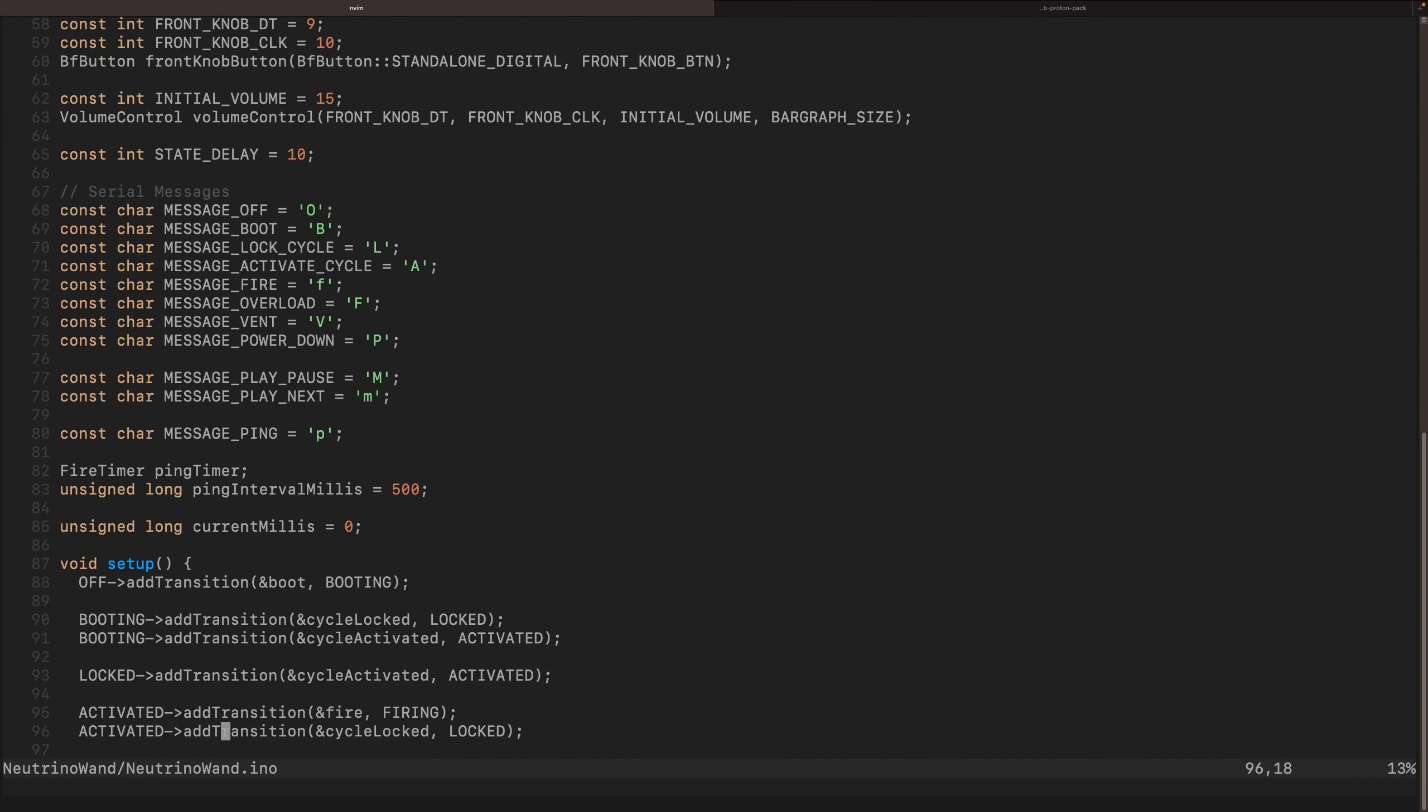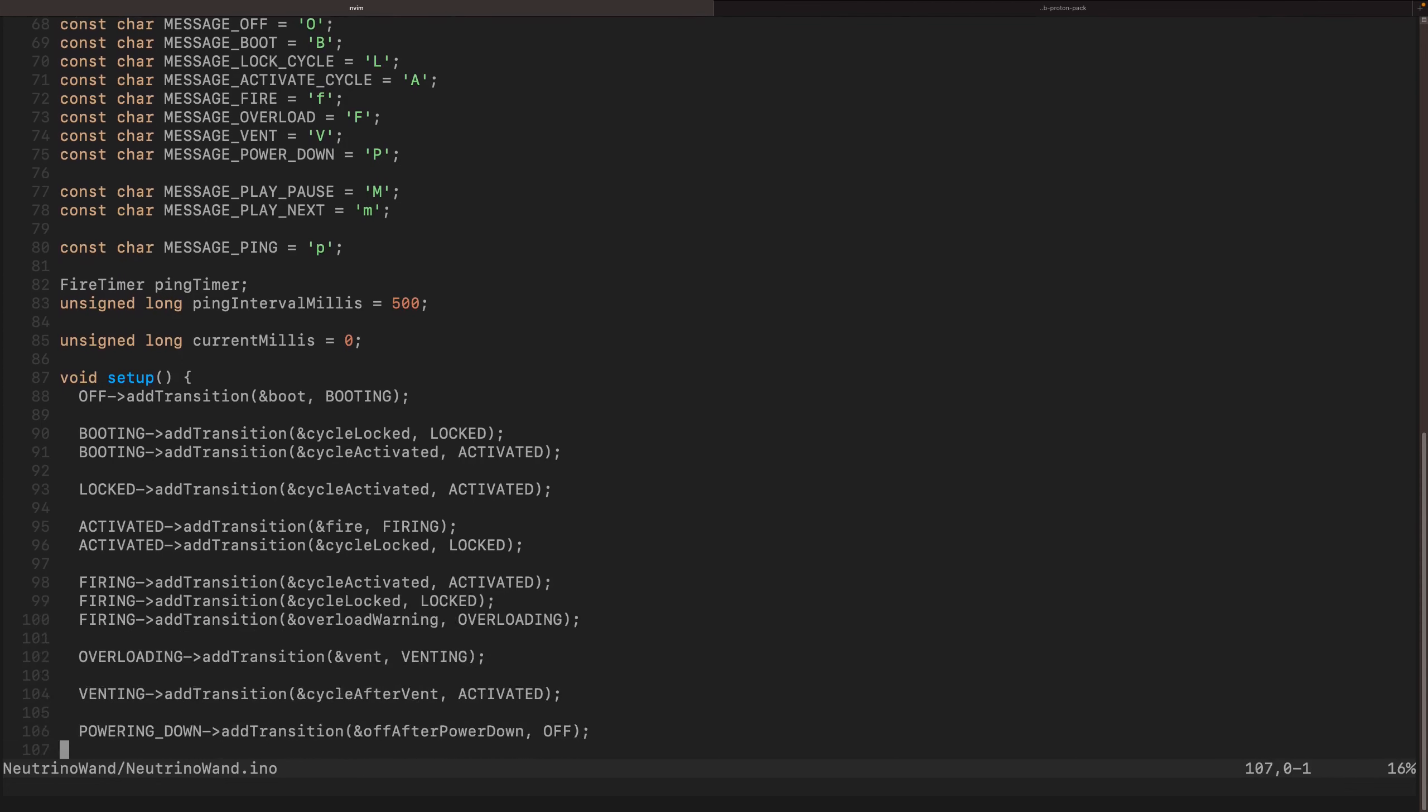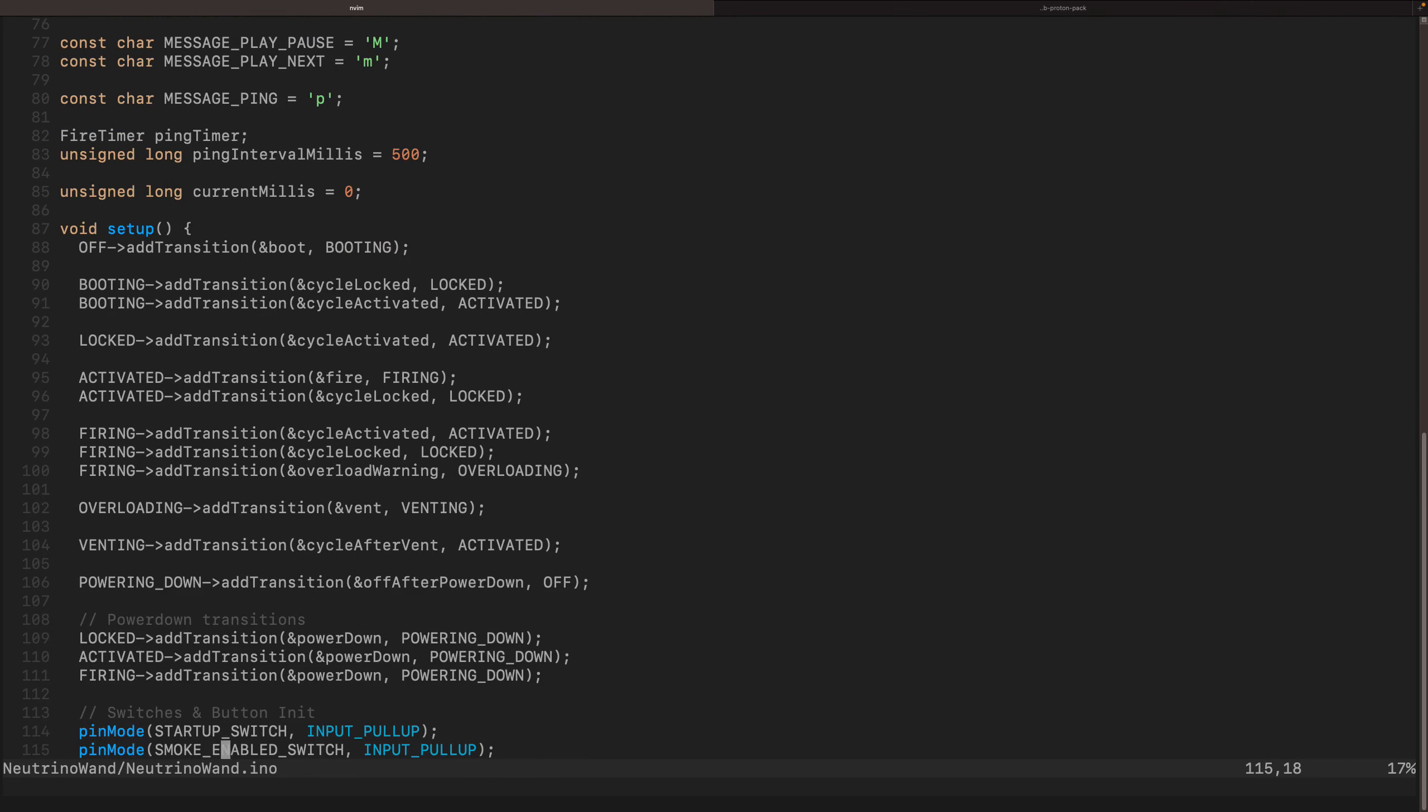We'll skip over some of this because this is all initialization. You can look at this later. It's interesting. Since I do have two Arduinos, I'm also communicating via serial, and so I have some sort of messaging that, again, these are shared between the two. Then you'll notice once I drop down to setup, this is where we actually define our transitions.